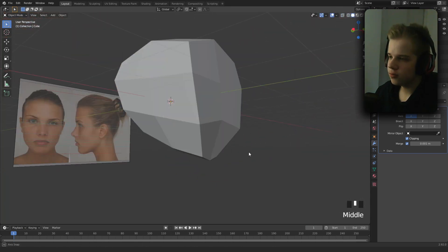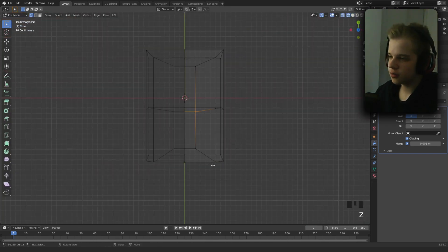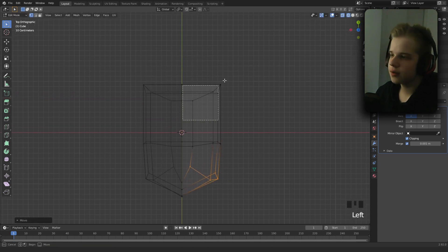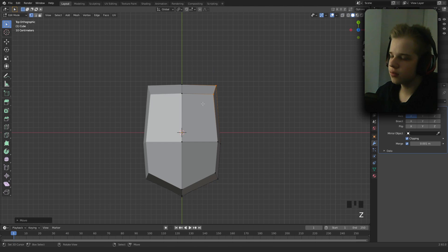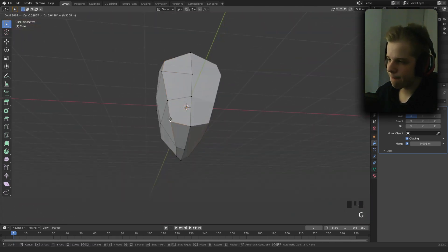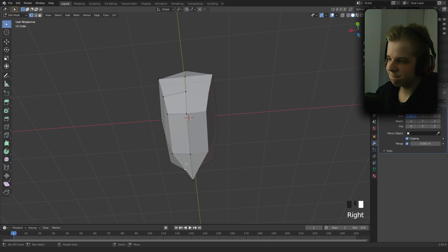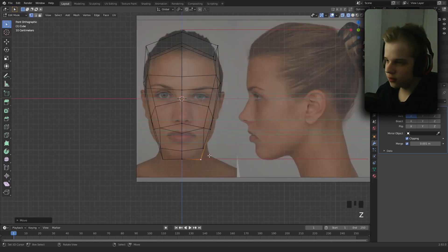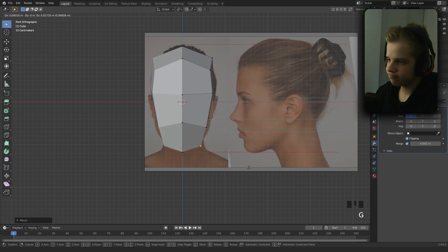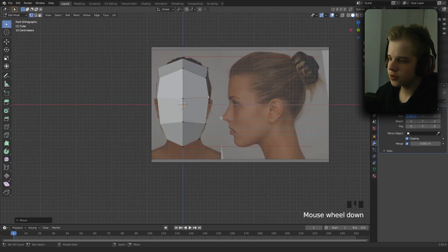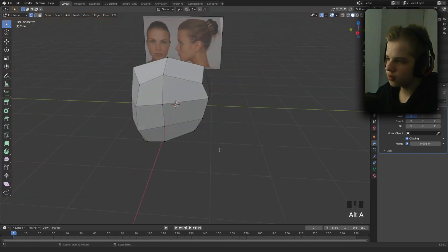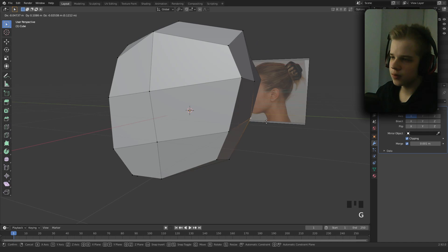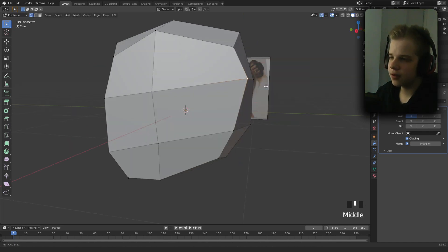Go to top view, select this whole side, G and take it back. Take this in. Let's just go to front view, just shaping the profile of the face. We can shape here around the back of the head.